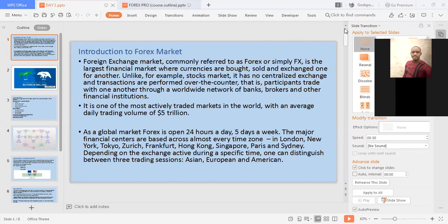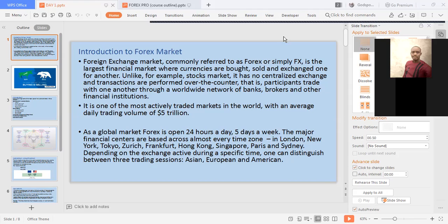Mr. Emmanuel also said he can hear clearly. Thank you, sir. Let's proceed. Forex — what exactly is Forex?